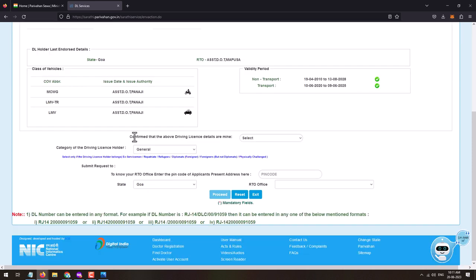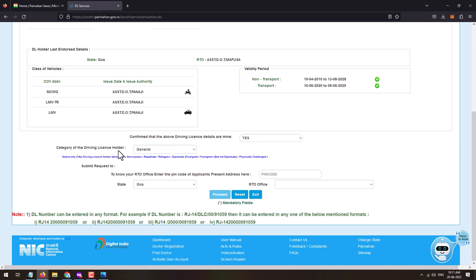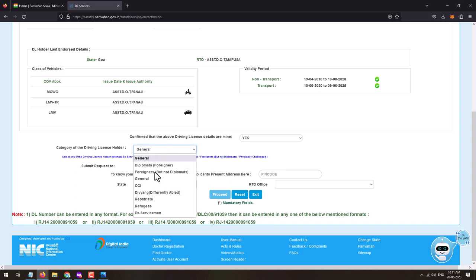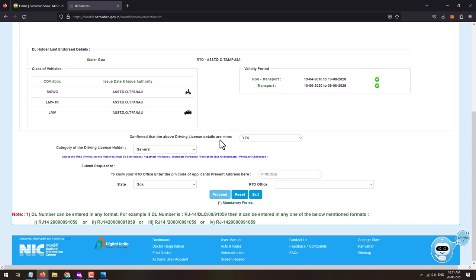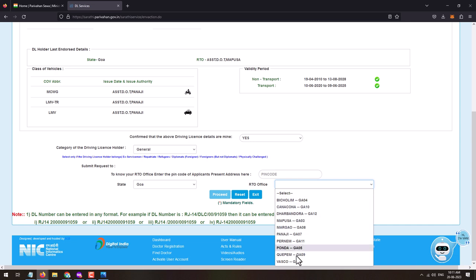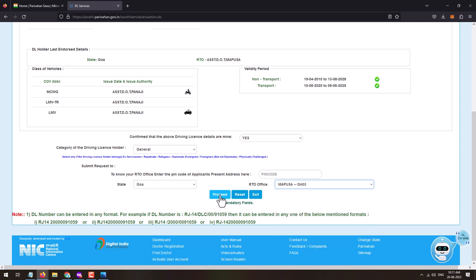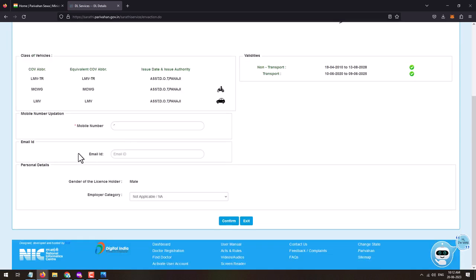This will fetch your driving license details. Your driving license details will be displayed on the page. Scroll down and confirm that the driving license details are yours by clicking Yes. The category will be loaded — there is no need to change these details unless applicable. From here, enter your pin code or select the RTO office from the list and click on Proceed.